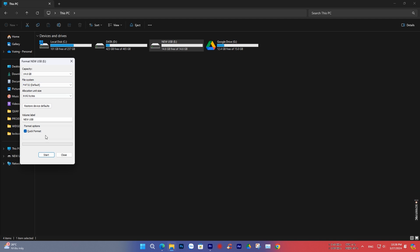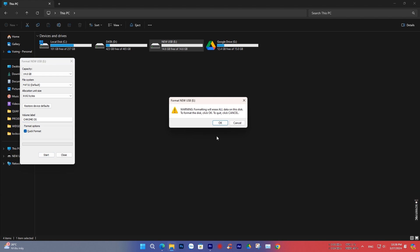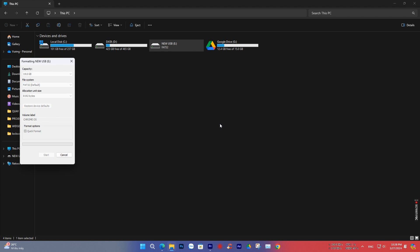Now let's begin. First, please prepare a USB drive with a minimum capacity of 8GB, then format it in FAT32. You can optionally name it according to your preference.